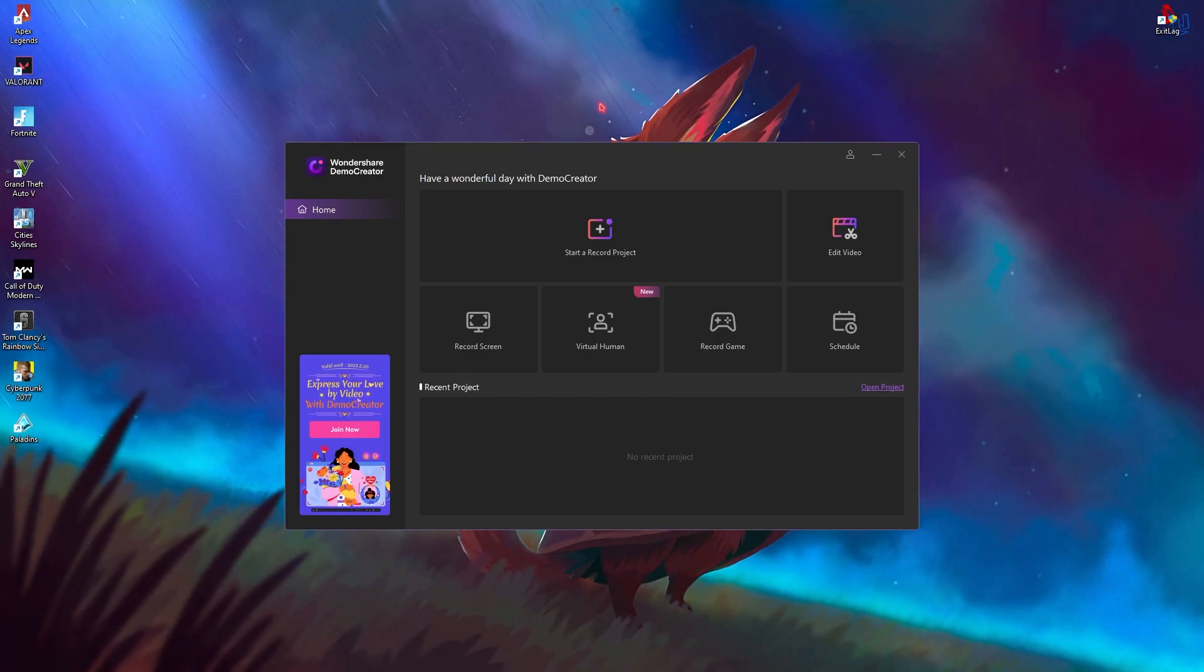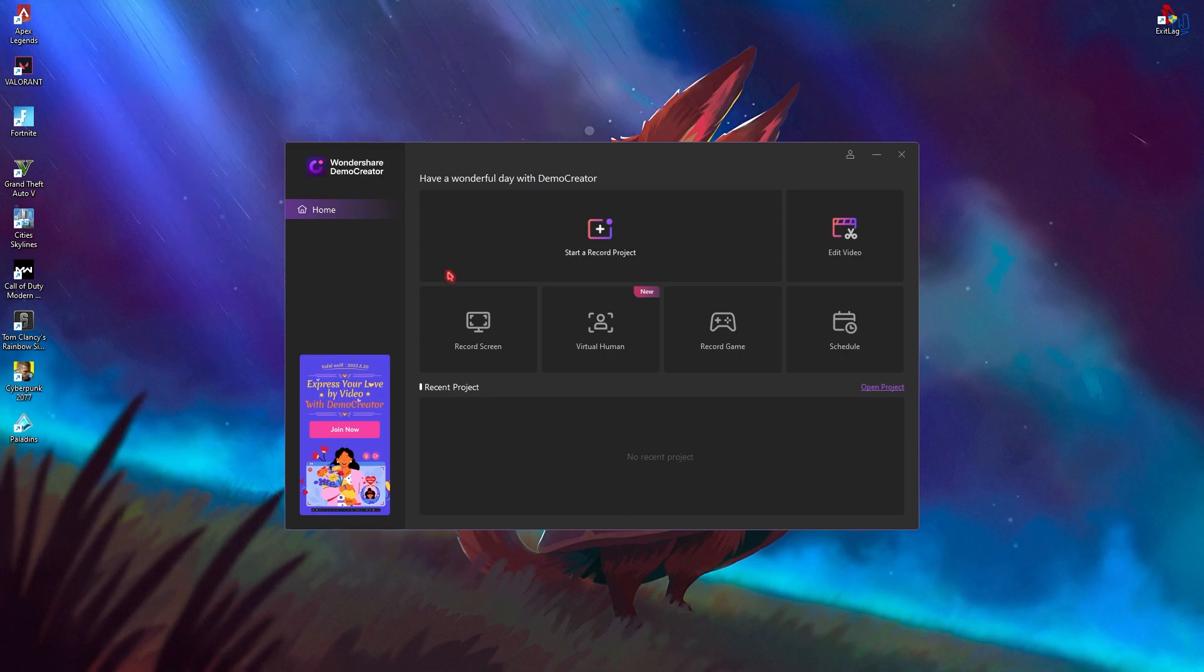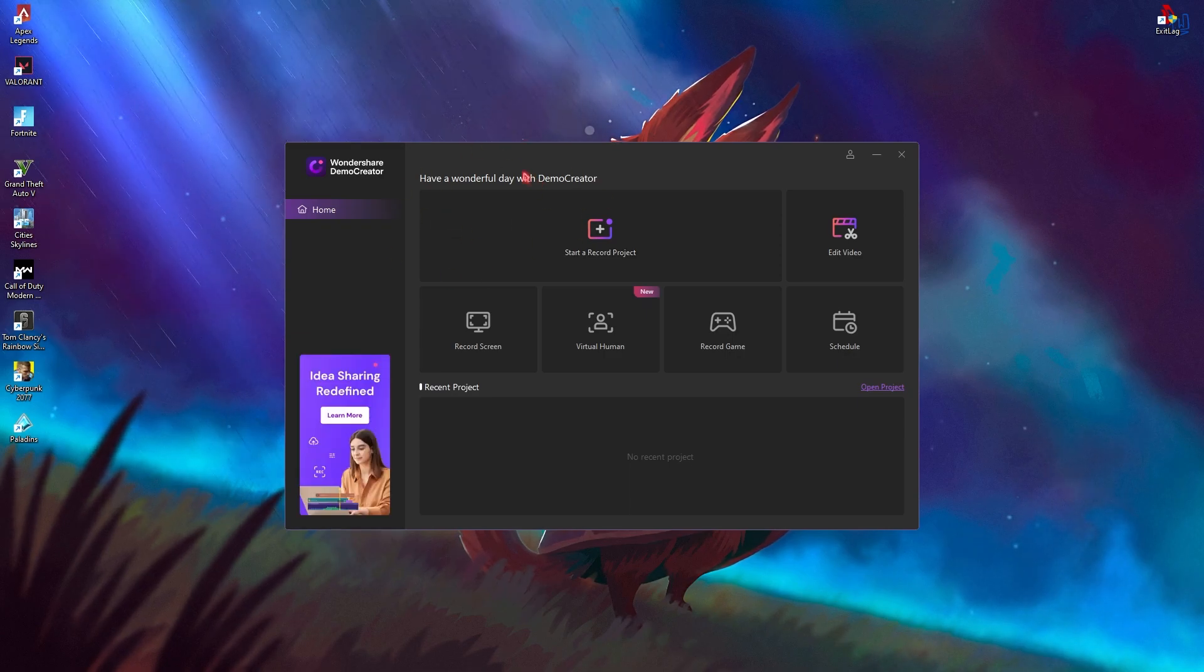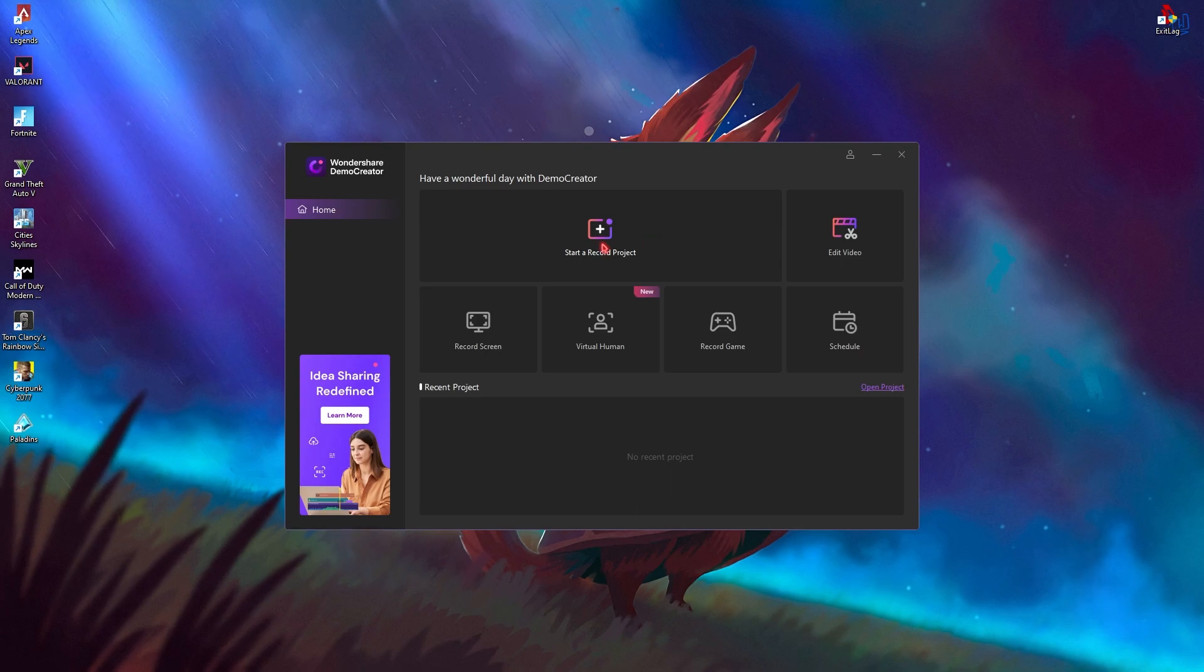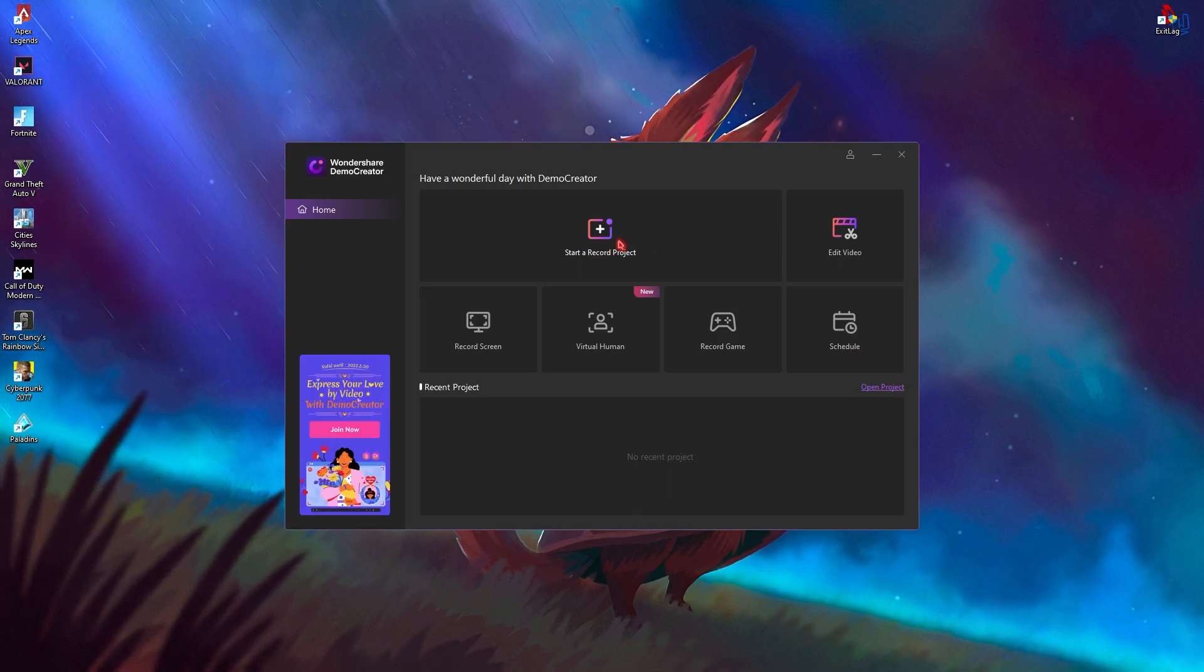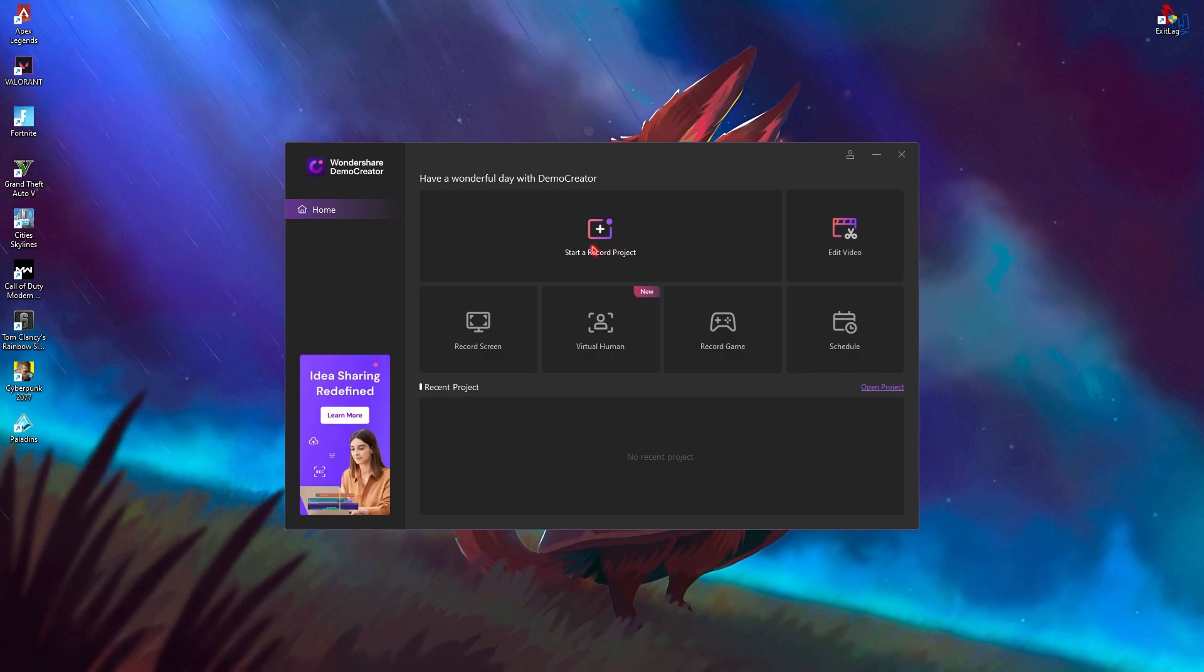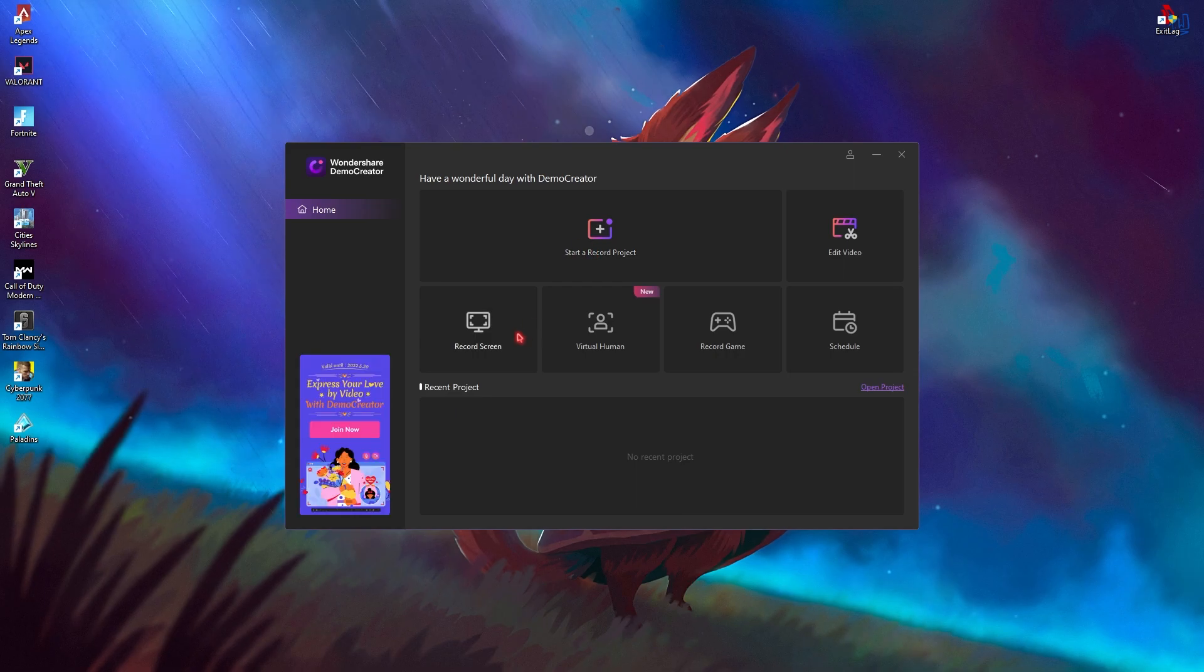Once again, Wondershare kept the user interface similar to the ones they have kept in the past. As you guys can see, there are all the available options that you can do from this application. First one is you can start a record project. That means it's simply an editor. It will open up the whole editing panel just like Wondershare Filmora X or Filmora 11.